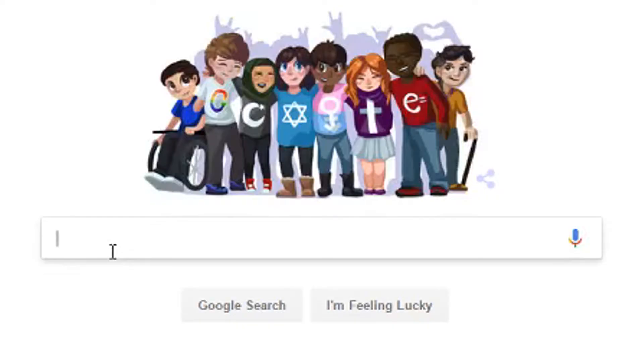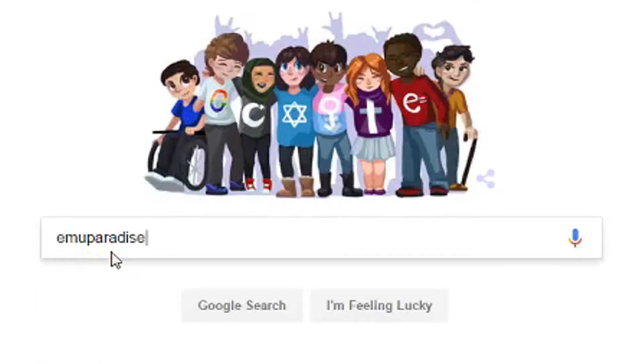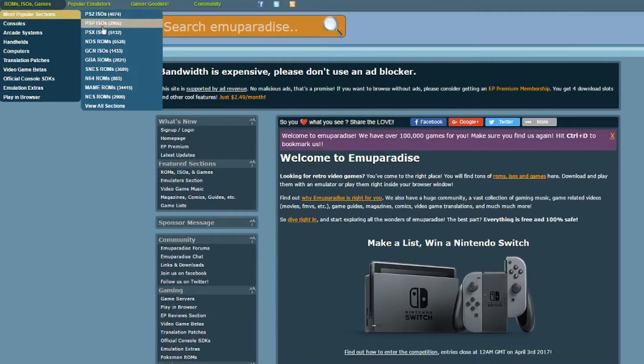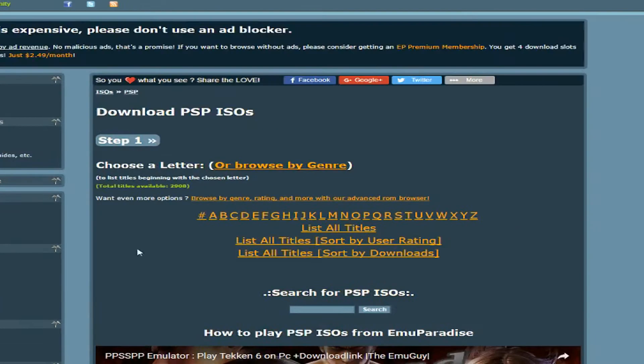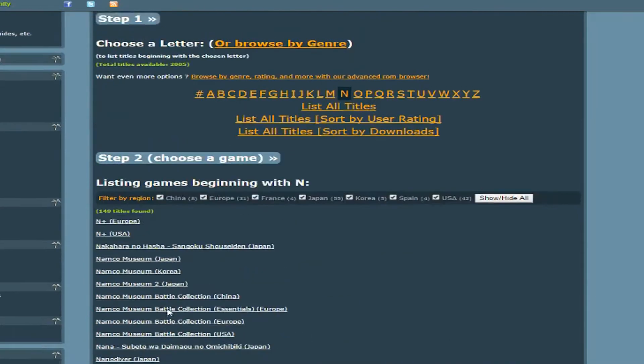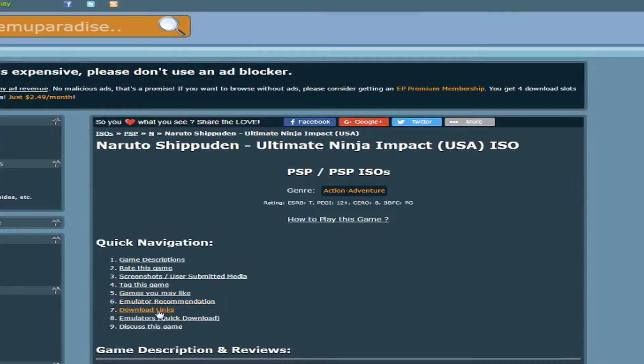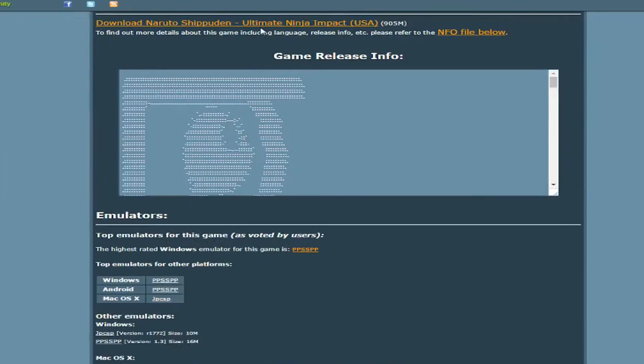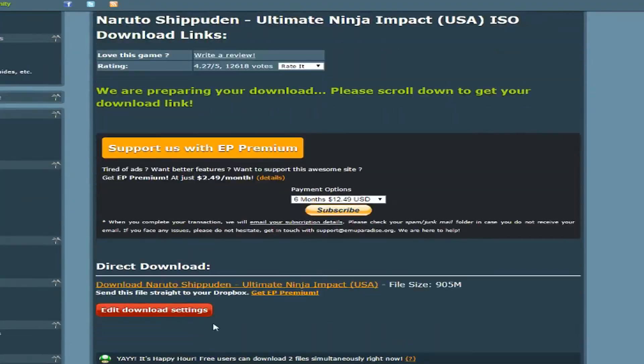Now, go to EmuParadise, then visit the most popular section and click PSP ISOs. Then simply find whatever game you want to play and download it. If it asks you to complete a captcha, just click the trouble with our captcha link and it lets you skip it completely.